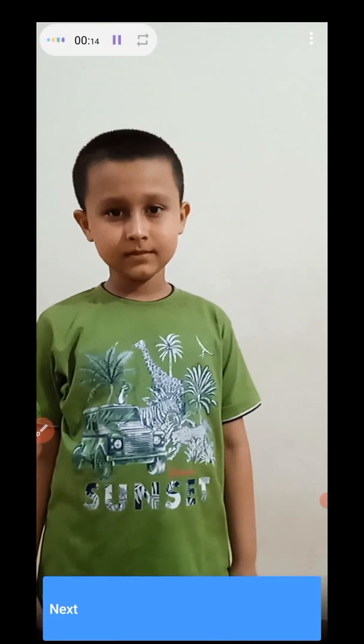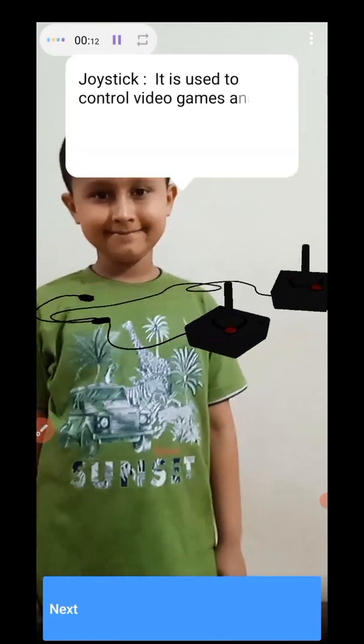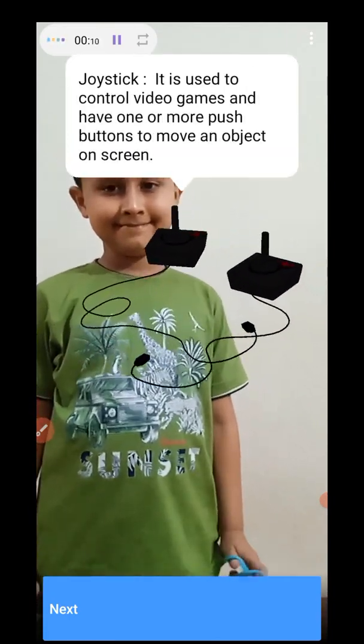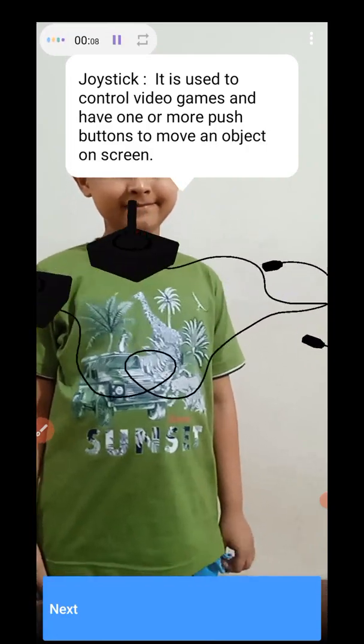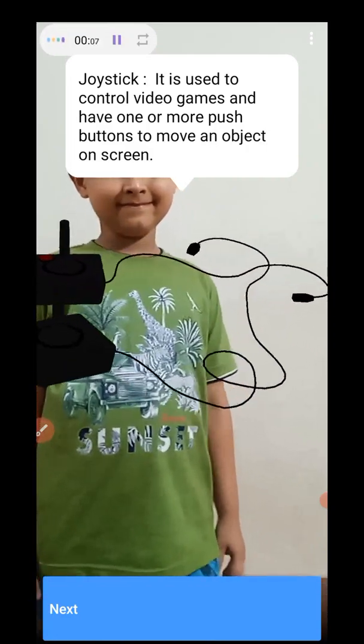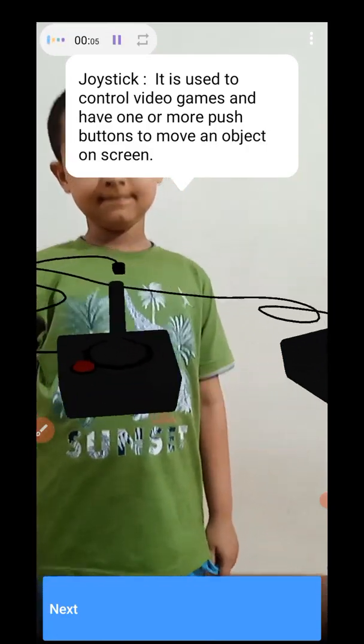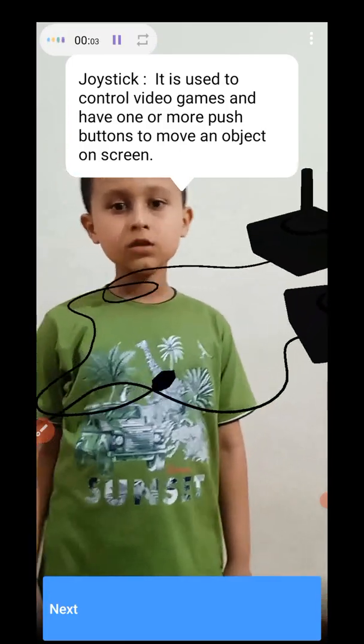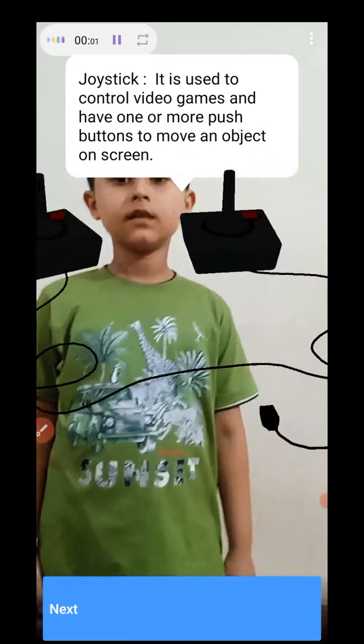Joystick. It is used to control video games and has one or more push buttons to move an object on screen. I can control games using it.